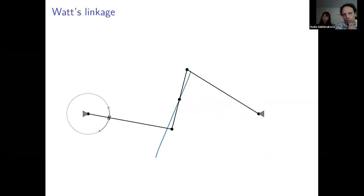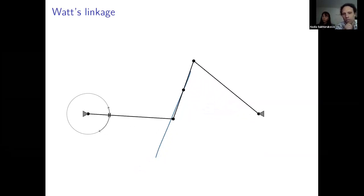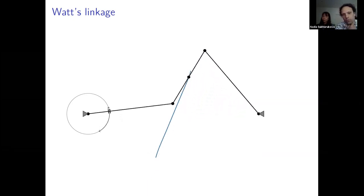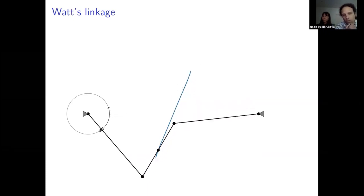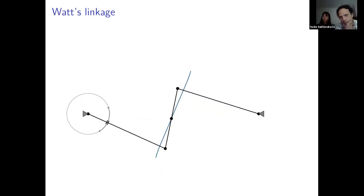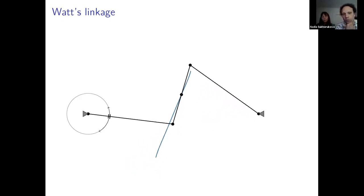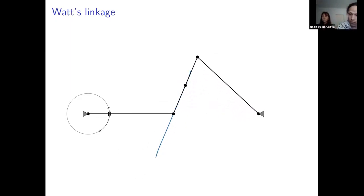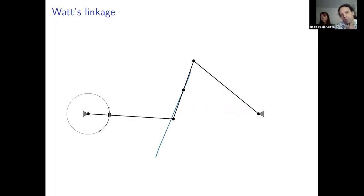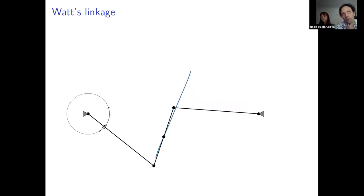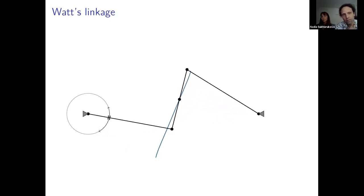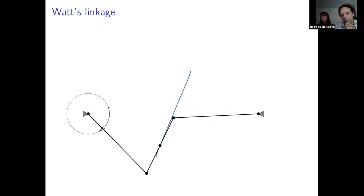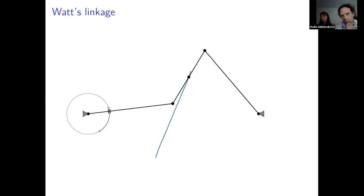One of those problems was how to translate a rotational movement into a linear translation — you have a machine that produces rotation and you want to convert that to linear motion. This was an approximation problem recognized by James Watt and also by Chebyshev, and it became an interesting problem for him.